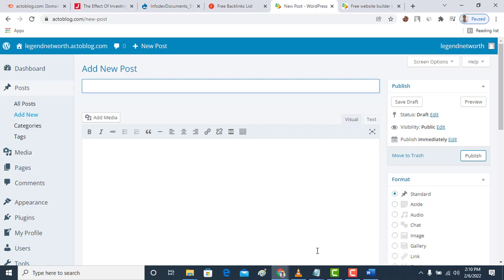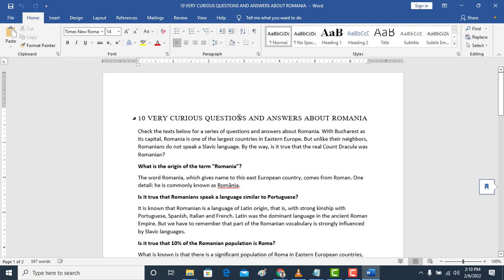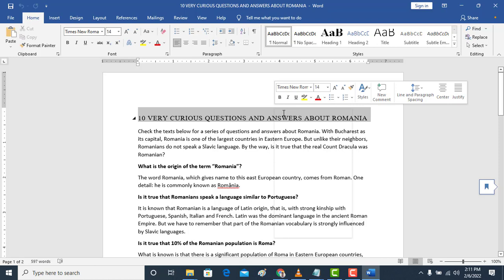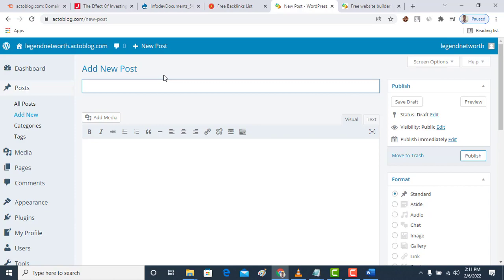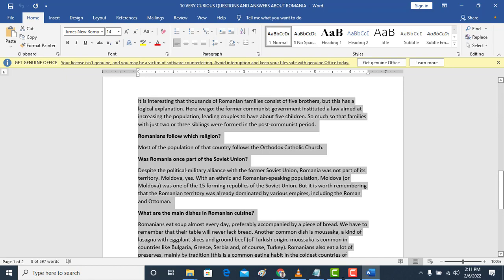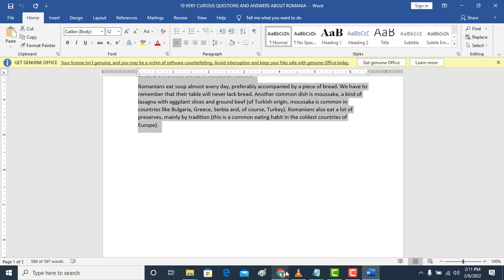You post, categories, and all others. Now I want to add a new post here. Let me open any of my documents. I can do an example on this one: 10 Curious Questions and Answers About Romania. I can just copy the title here and put it here as normal as we normally create our WordPress blog content.